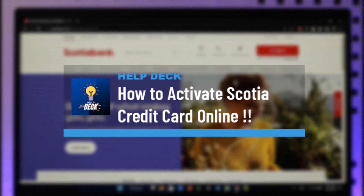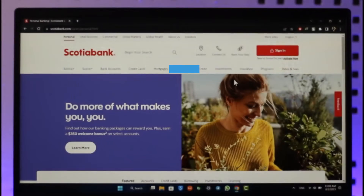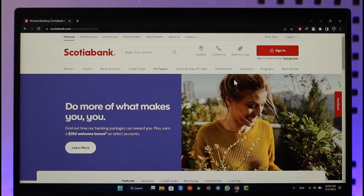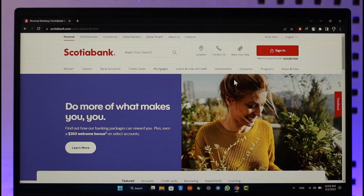How to activate Scotiabank credit card online. Hi everybody, welcome back to our channel. In today's video, I'll guide you on how you can activate your Scotiabank credit card online. Make sure to watch the video till the end. All you have to do is go to scotiabank.com.